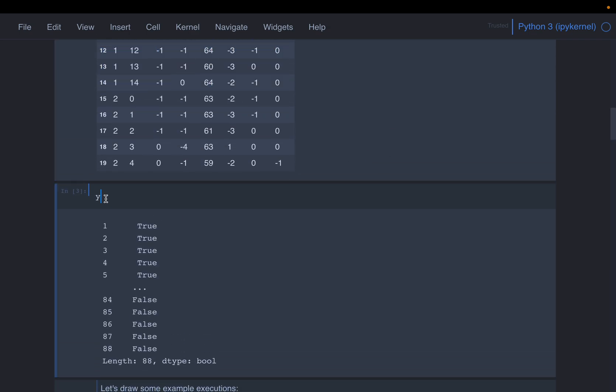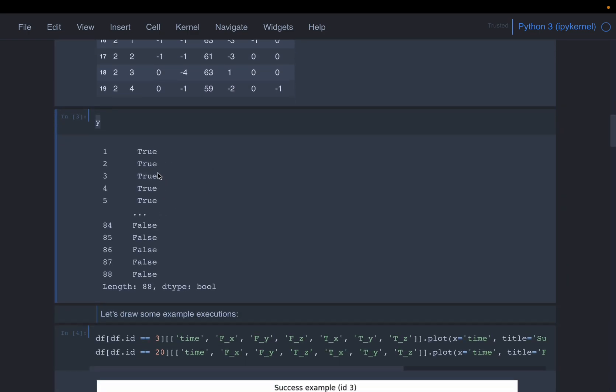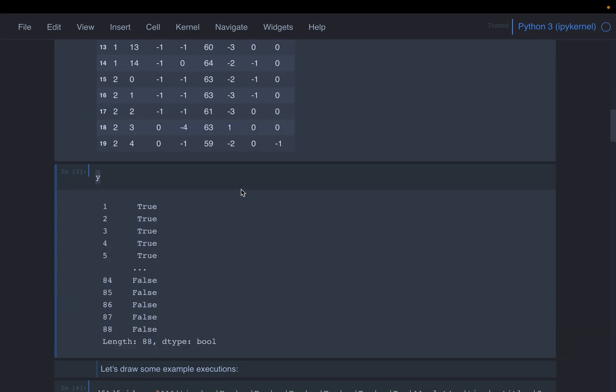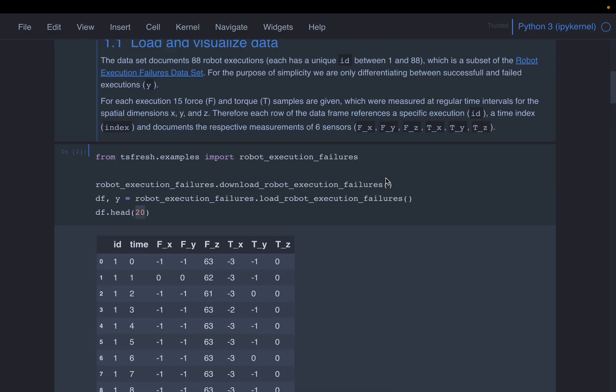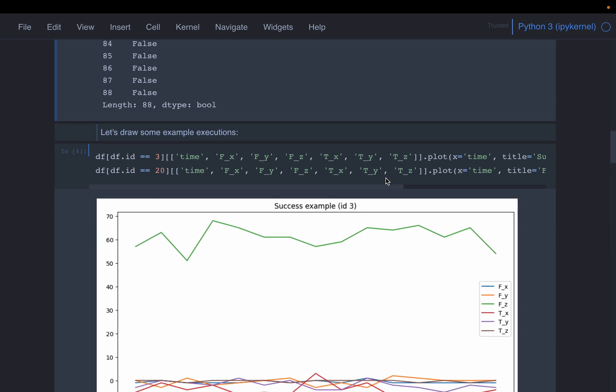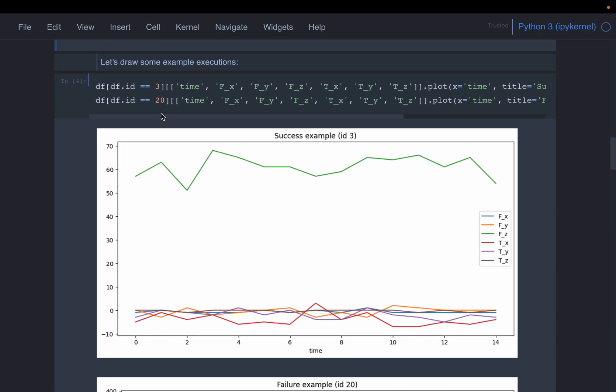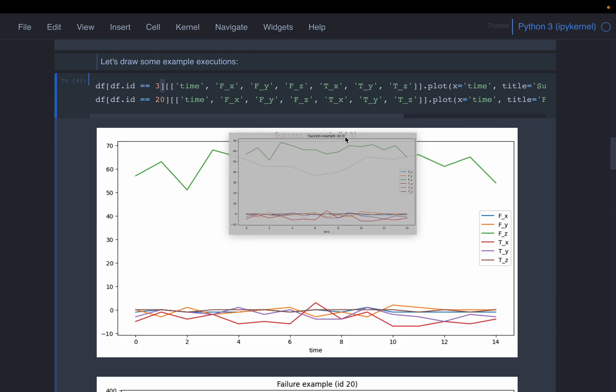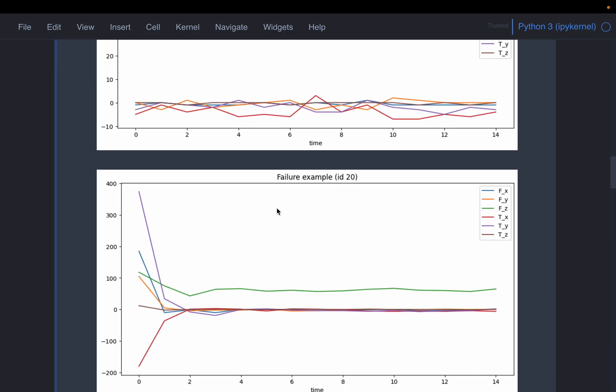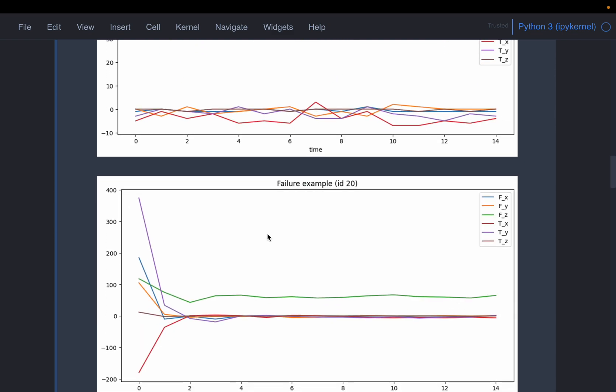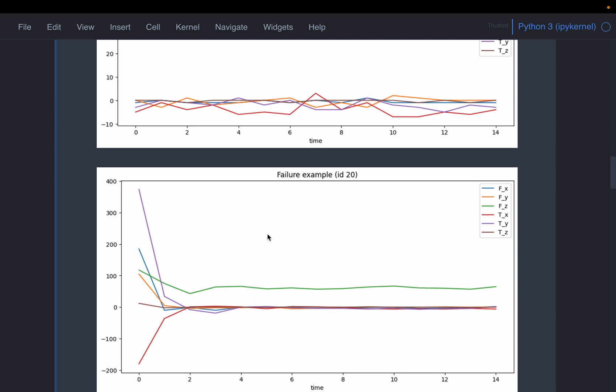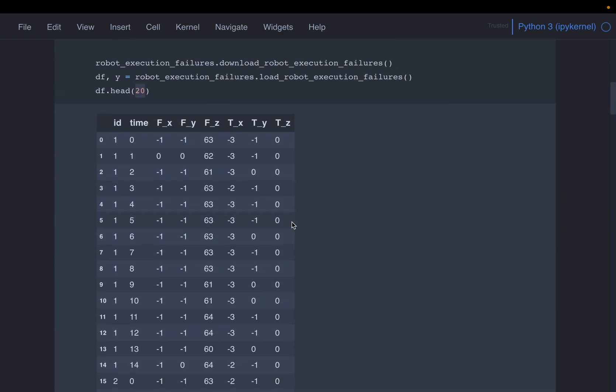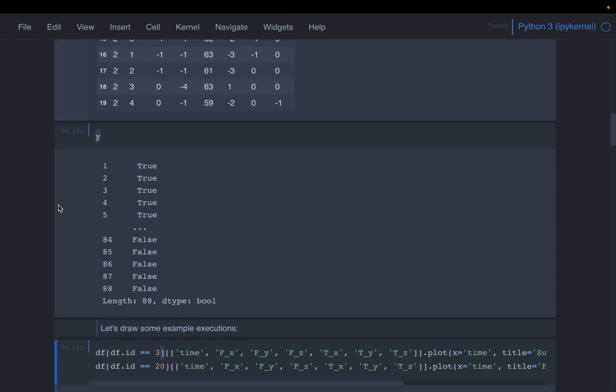So as I mentioned, here we have the target variable y, which is either true or false, meaning whether it is failed or passed. Here we are just plotting some data. So for a robot number three, and robot number 20, number three, it's a success example. And number 20, it's a failure example. Again, we are not going to train an excellent machine learning model. And exploring this data is not important. But this is just to give you an understanding in what format we have the data and what's our target format going to be.